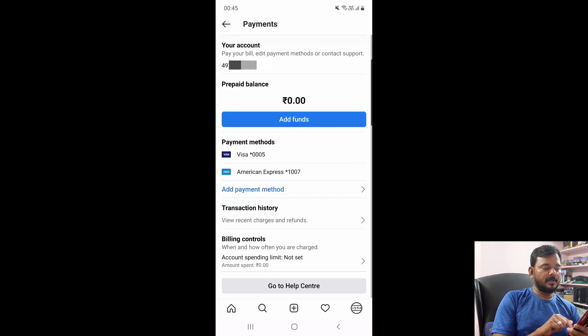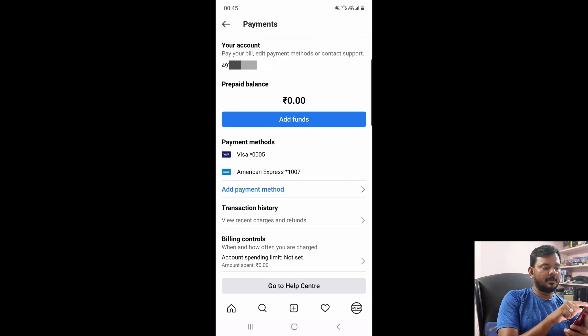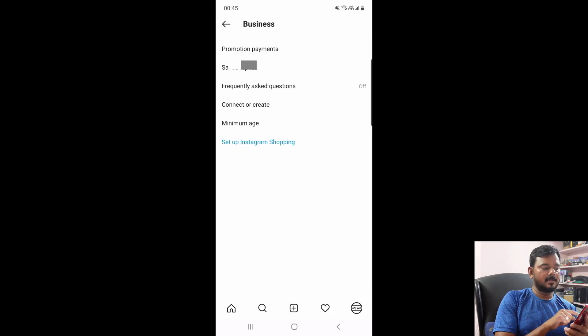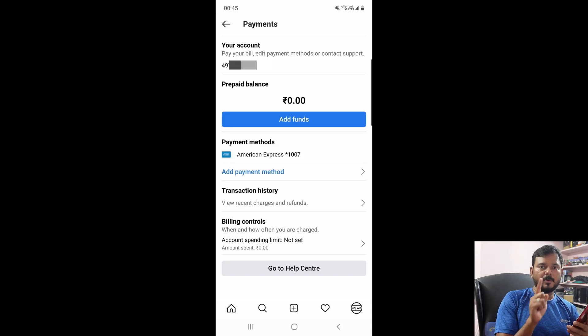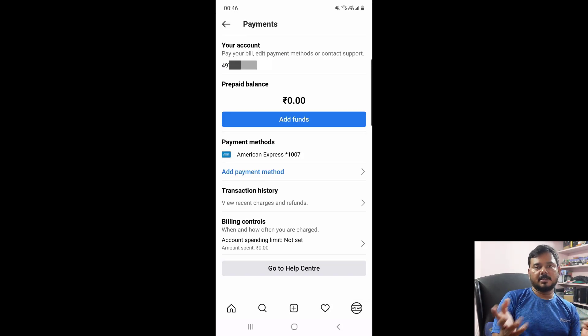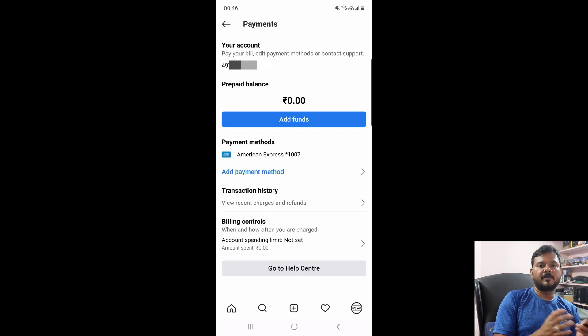So I am ensuring it should not exist anymore. Going back and coming to promotion payments again — now it should be only one card, and just one exists. This is the way you can ensure whether it has been removed perfectly or not.